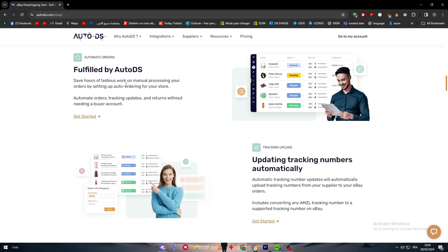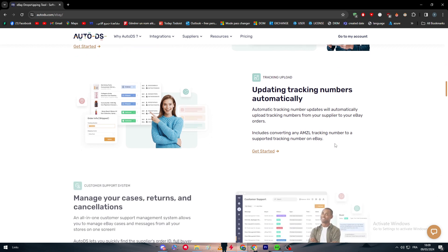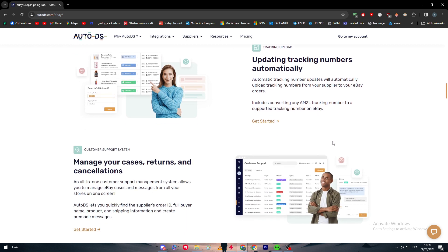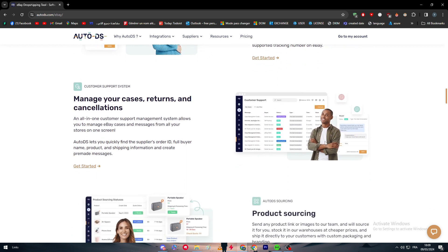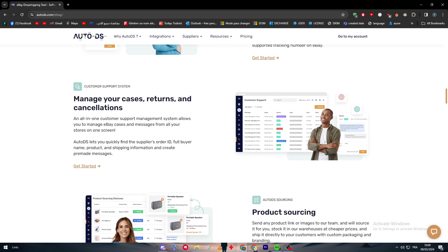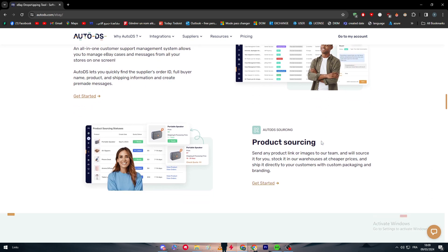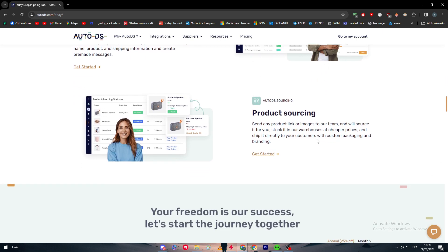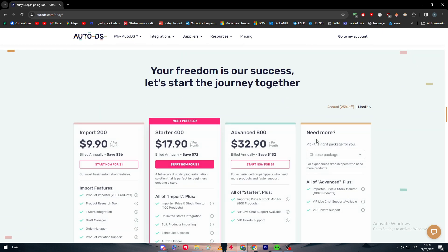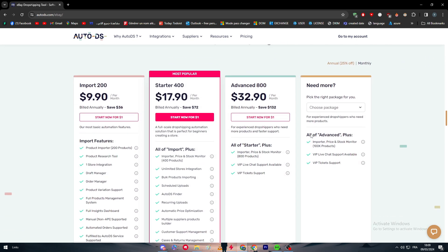And you will have other options like fulfilled by AutoDS, eBay tracking numbers automatically, manage your cases, returns and cancellations, product sourcing, and much more.